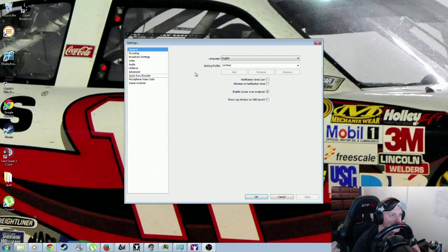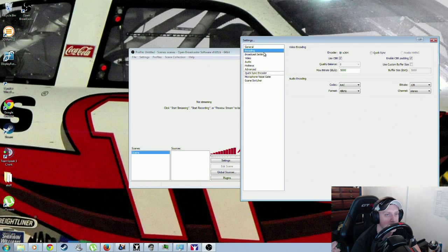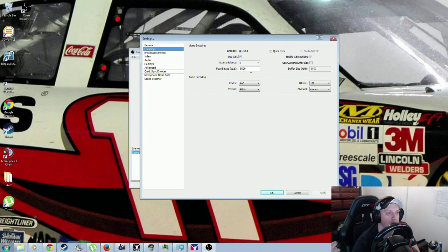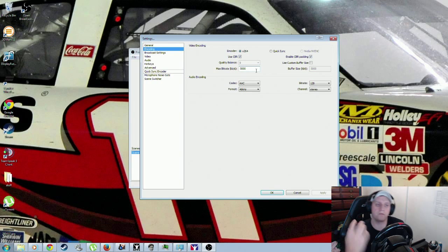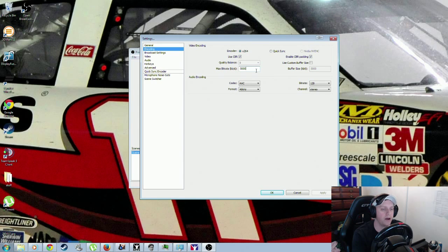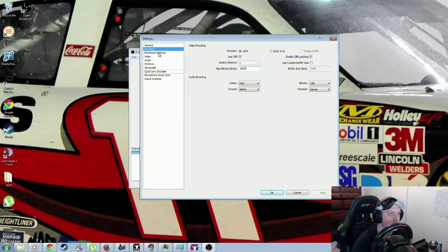We'll go ahead and set everything up before we actually worry about iRacing. We'll click under Encoding here. Right here it says 5,000 — that's what I use for recording. You can go higher if you want to. The higher bitrate you have, the more fluid your video is going to be. If you're trying to record at 60 frames a second, you'd probably want to go higher. But 5,000 for iRacing is pretty good because iRacing uses a lot of motion. If you have like a 2,000 or 1,000 bitrate, it's going to be very pixelated and take away from the quality of your video.